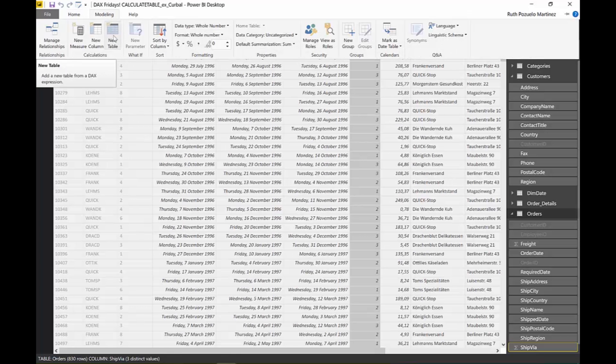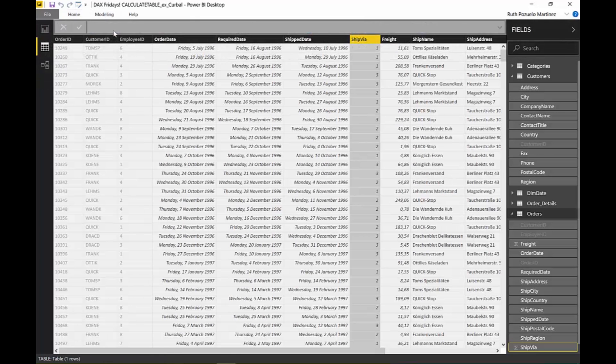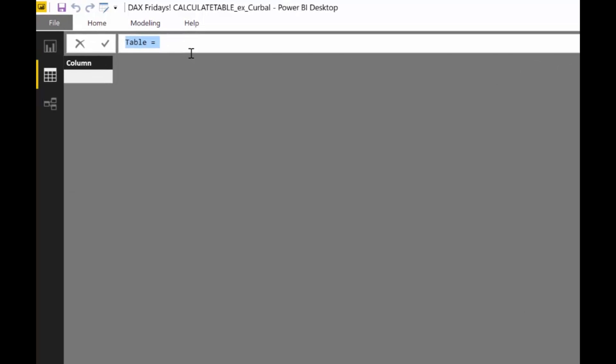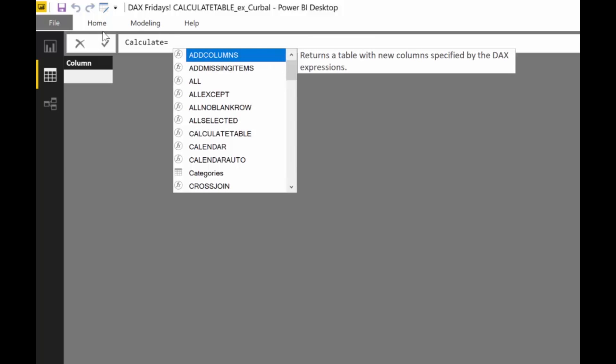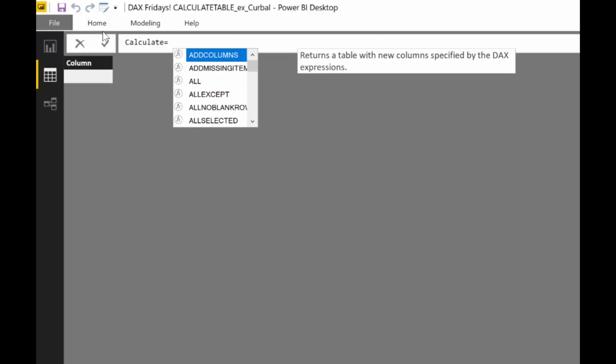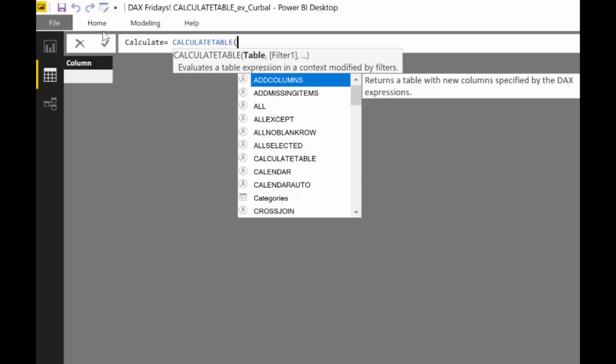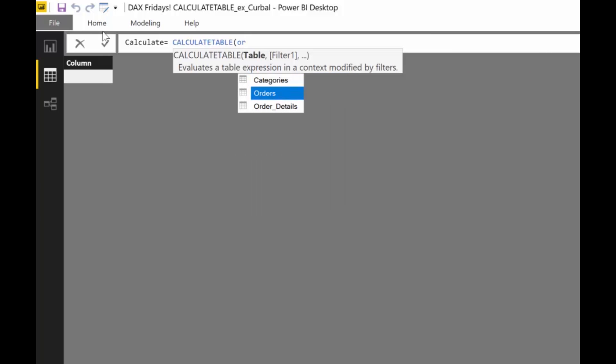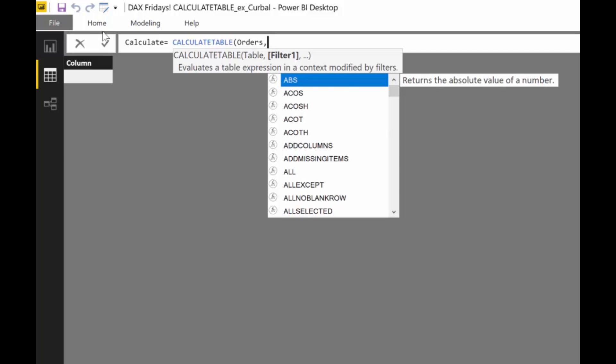Here we go. We create CALCULATE and start with CALCULATETABLE. The first is the expression. What you need here is a table. What table do you want CALCULATETABLE to filter on? You can either create that table or you just give a table that you already have. For this example we're going to give the orders table, the entire table.